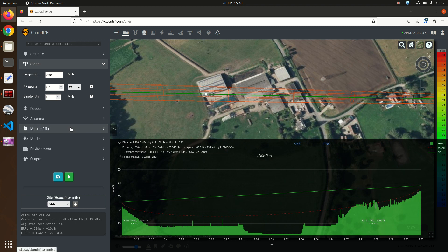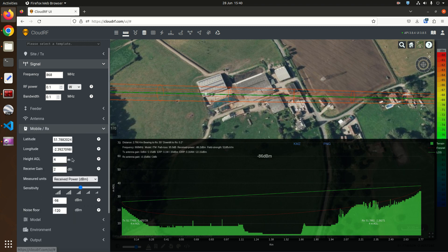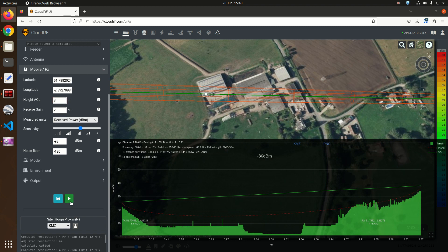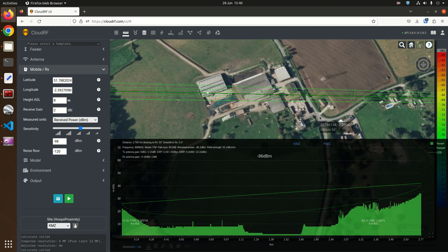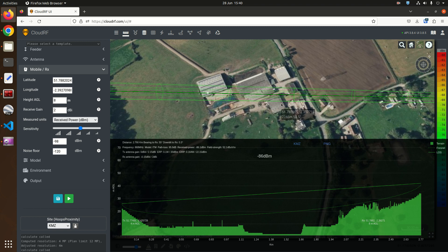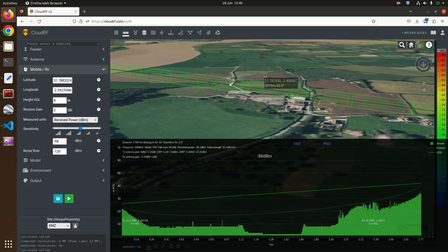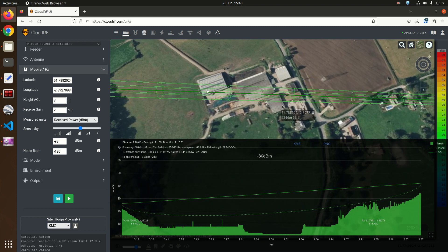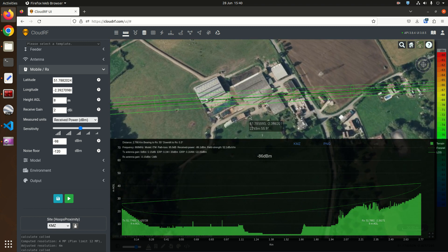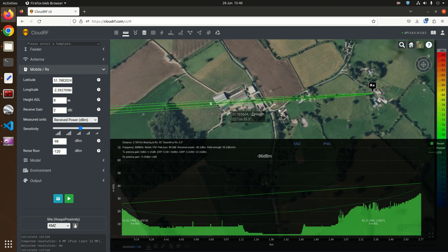So how do we clear the farm? Well the first thing that springs to mind is height. Let's put an eight meter mast on the hill here and see if that clears the farm. That was too easy. Eight meters on the hill and we have now cleared the farm entirely. Not just line of sight but the Fresnel zone.